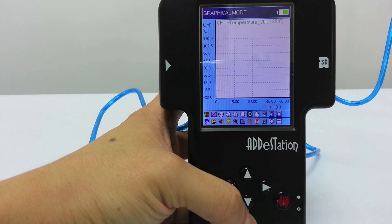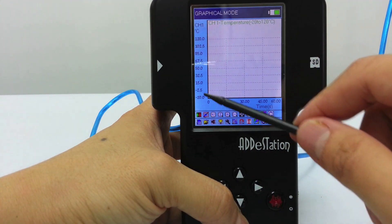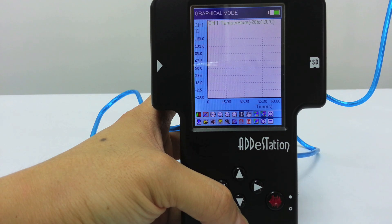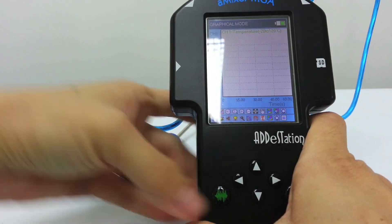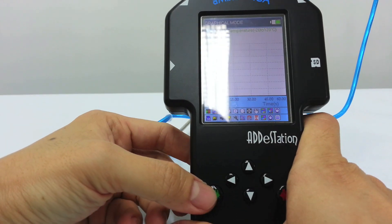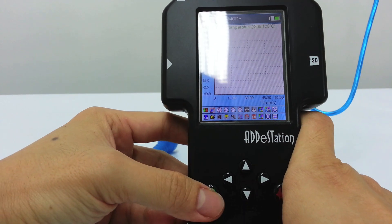On the vertical axis you'll find the temperature, and on the horizontal axis you'll find the time. In order to start recording the temperature, what I'll do is press the green button.